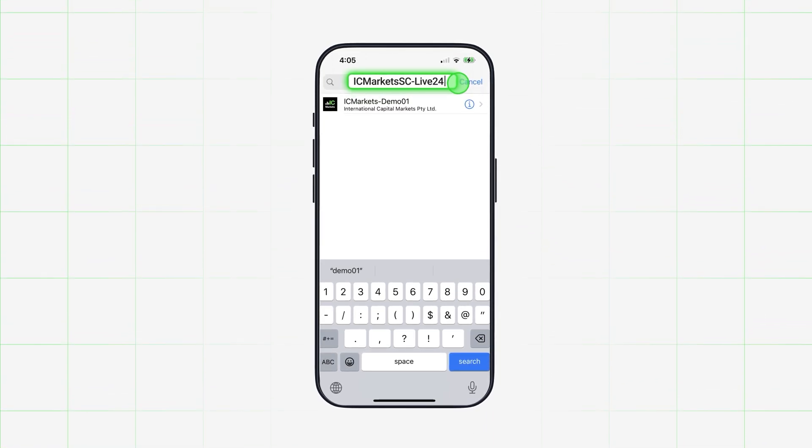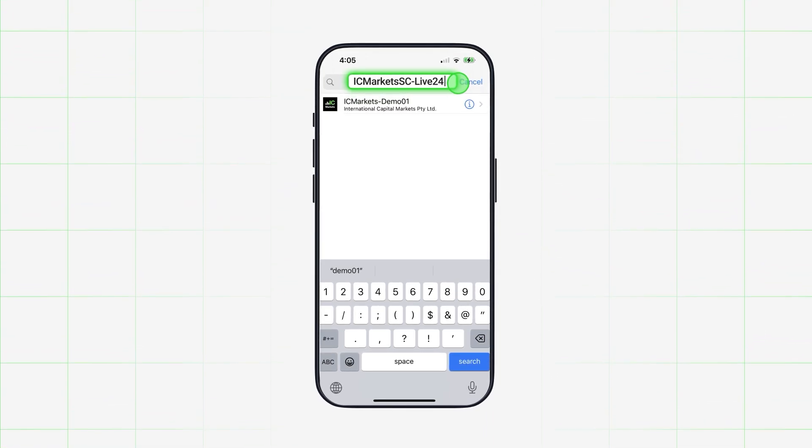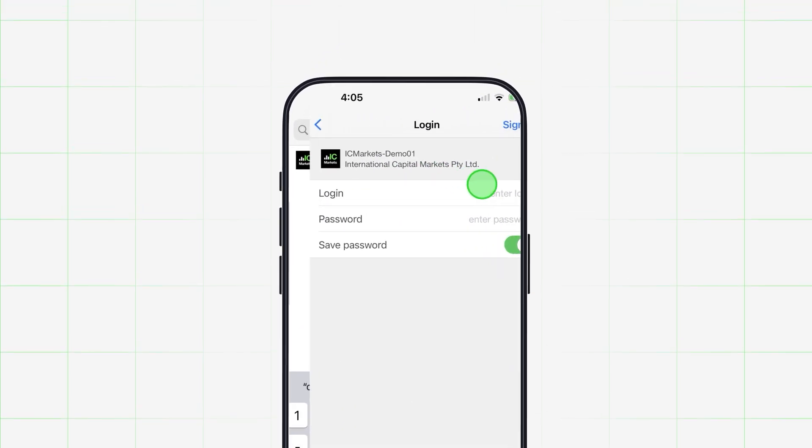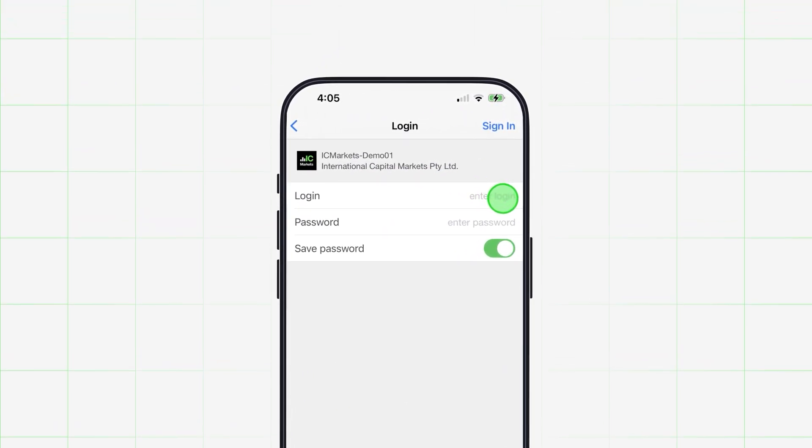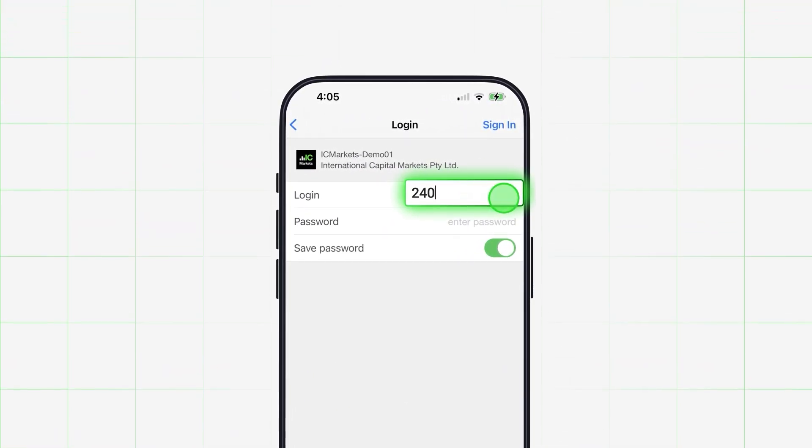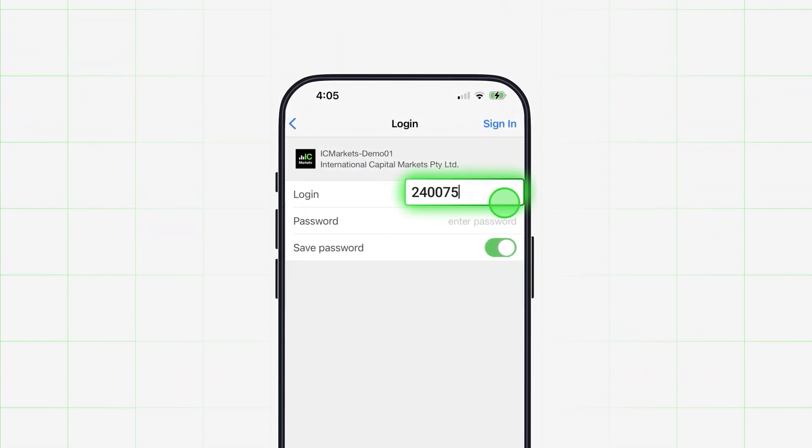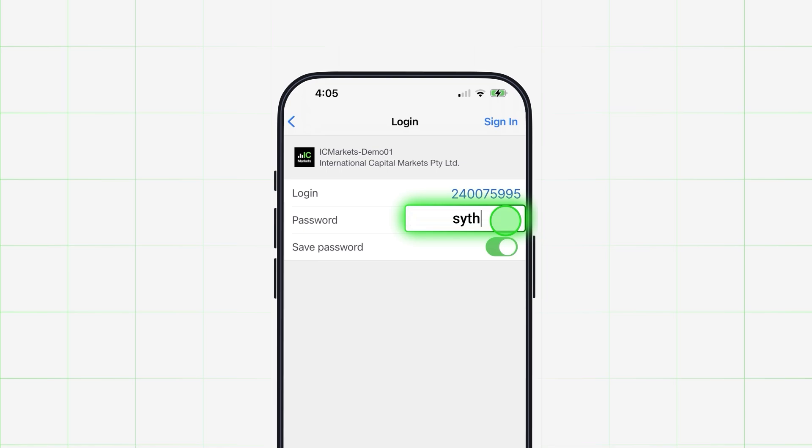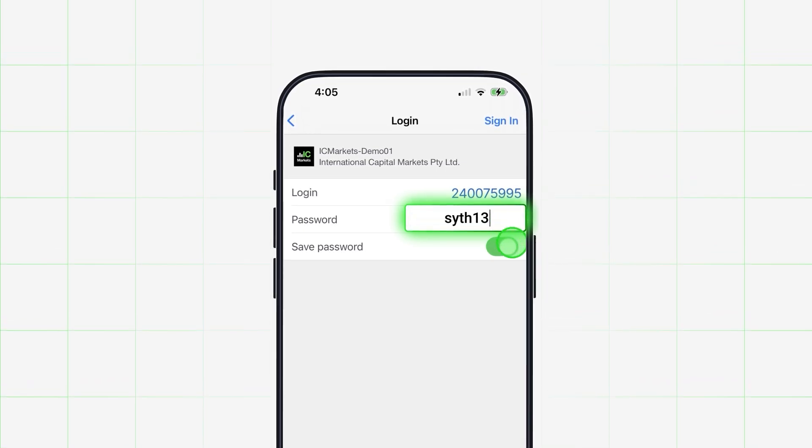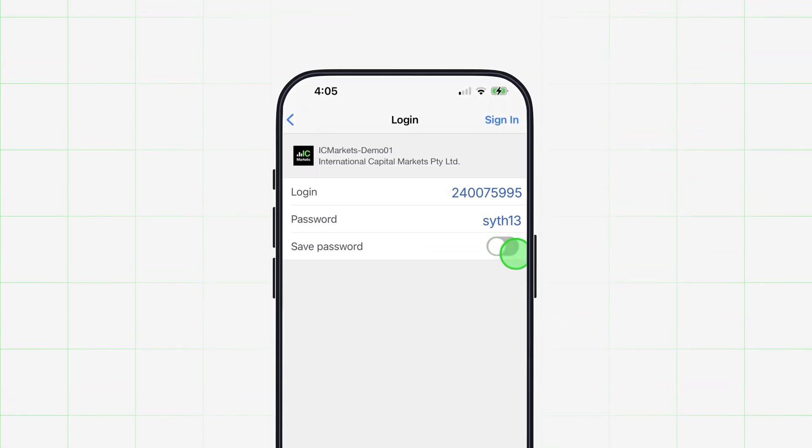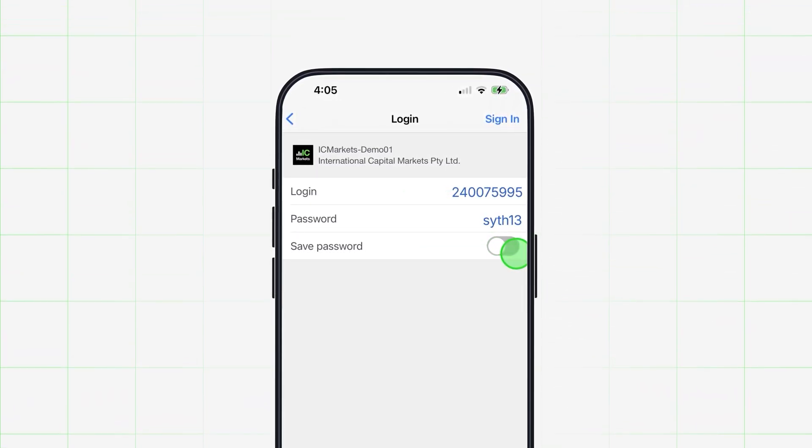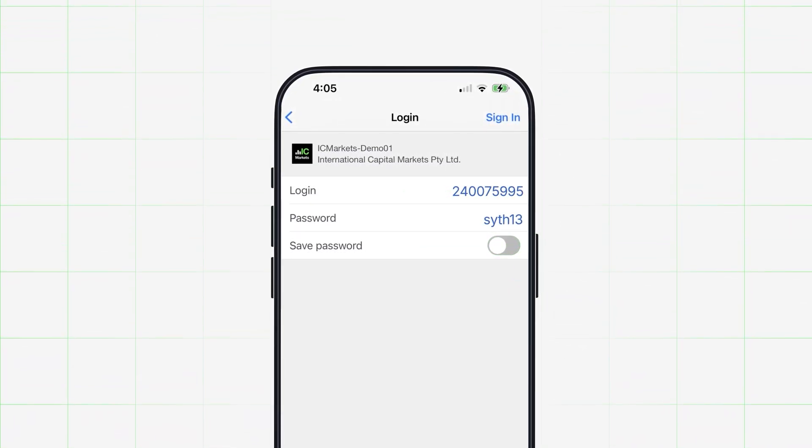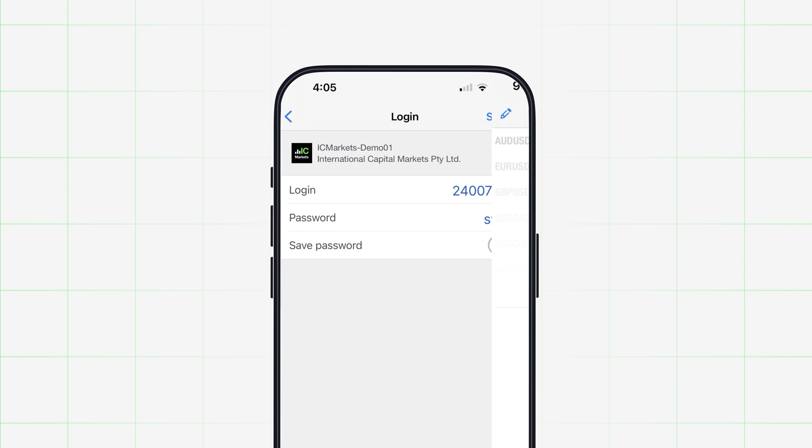You'll be asked to enter your information. Login with your MT4 account number and the password you set during registration. Never save a password on a shared device. Swipe left to gray out the save password option if you are sharing a device.